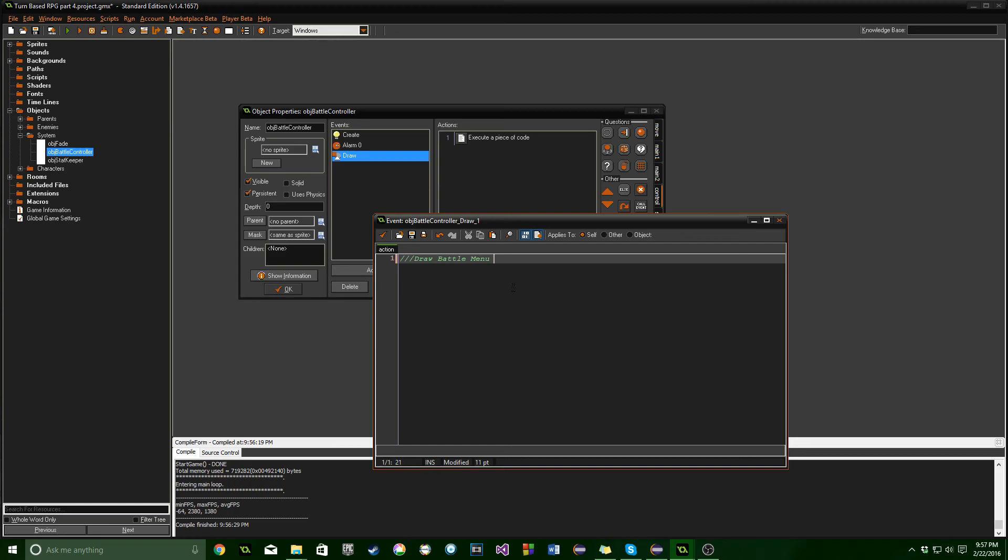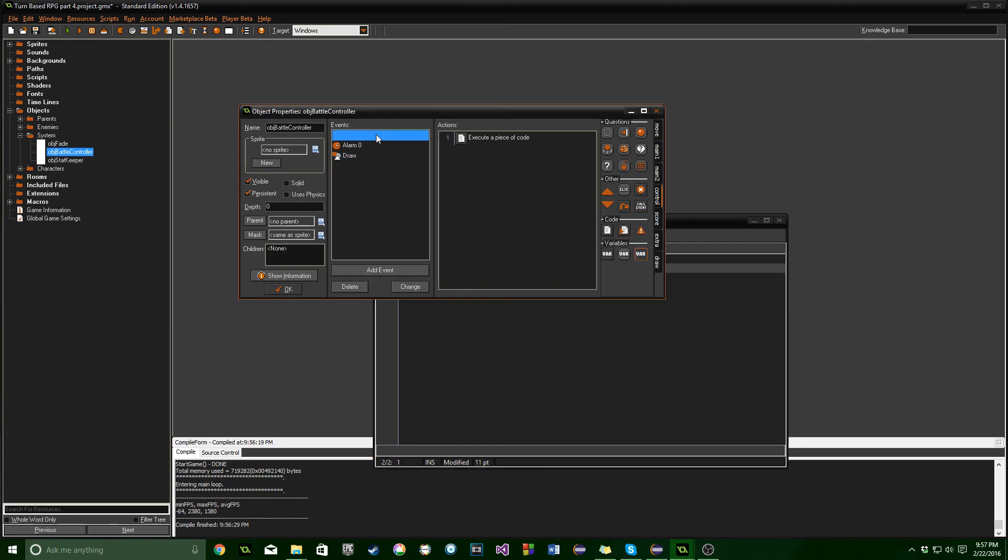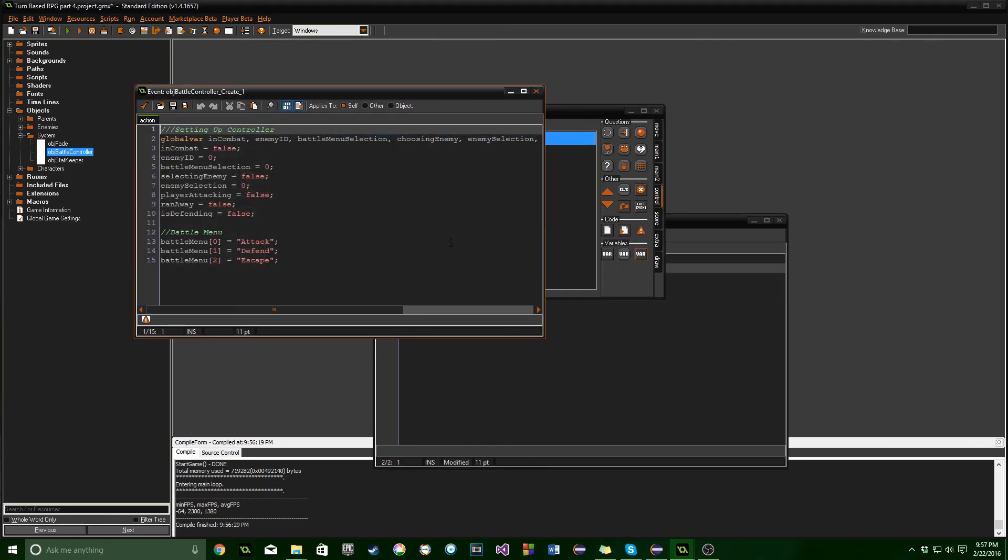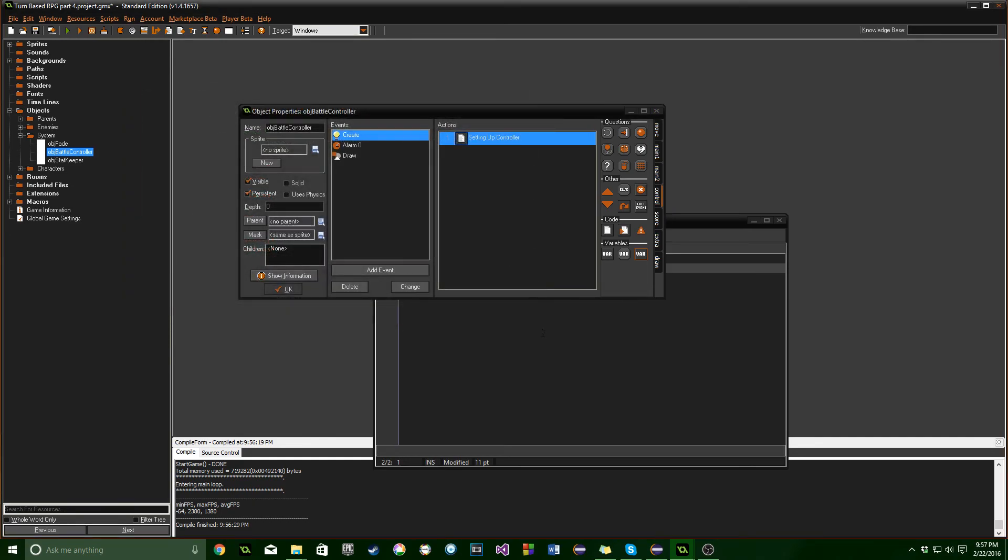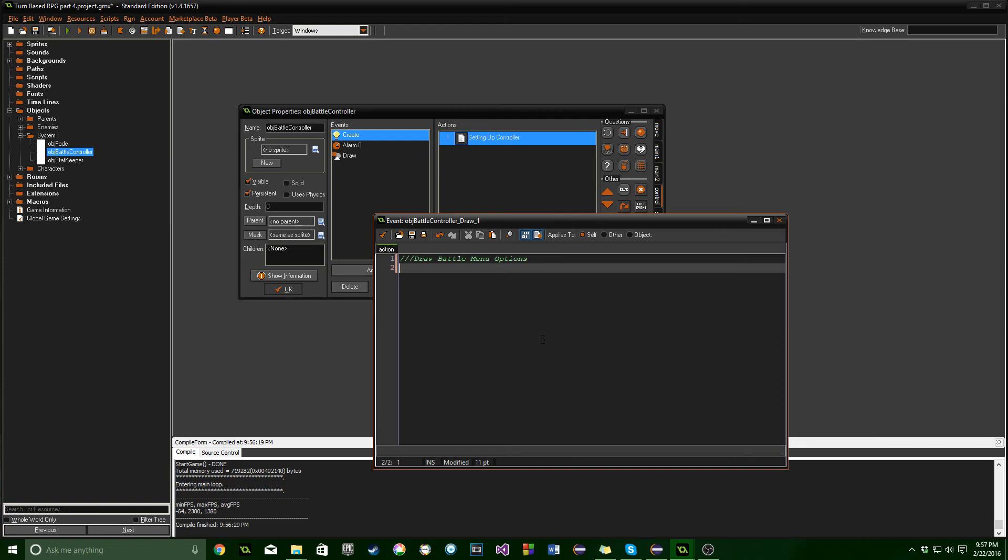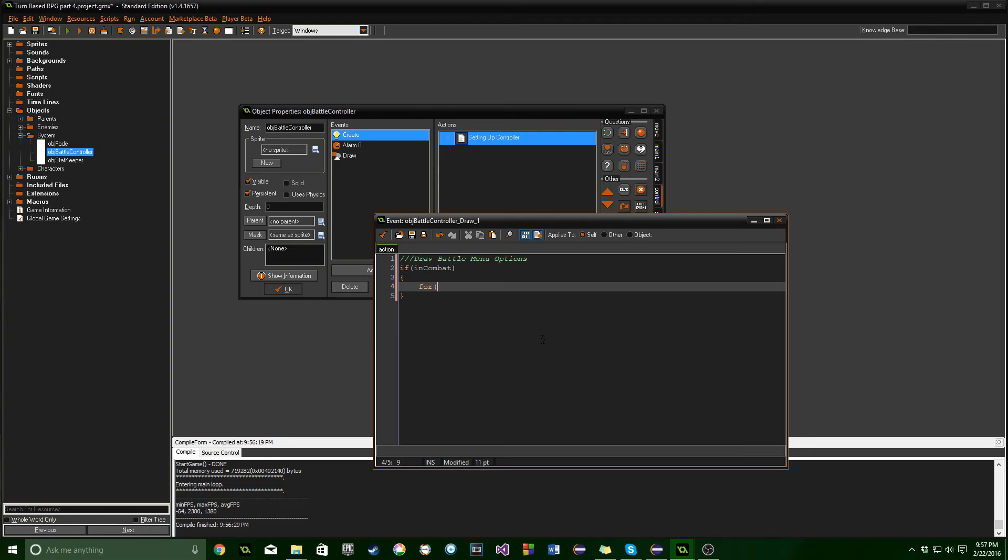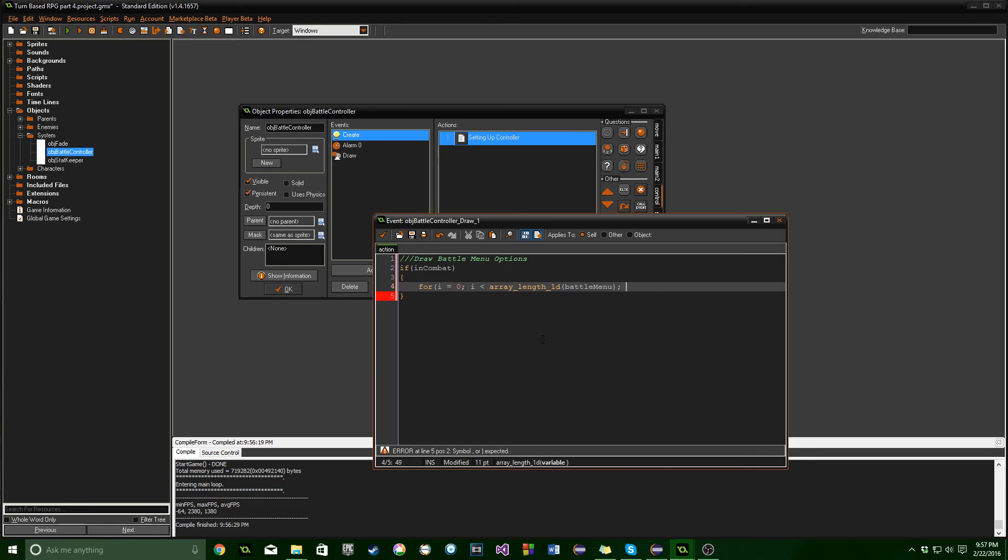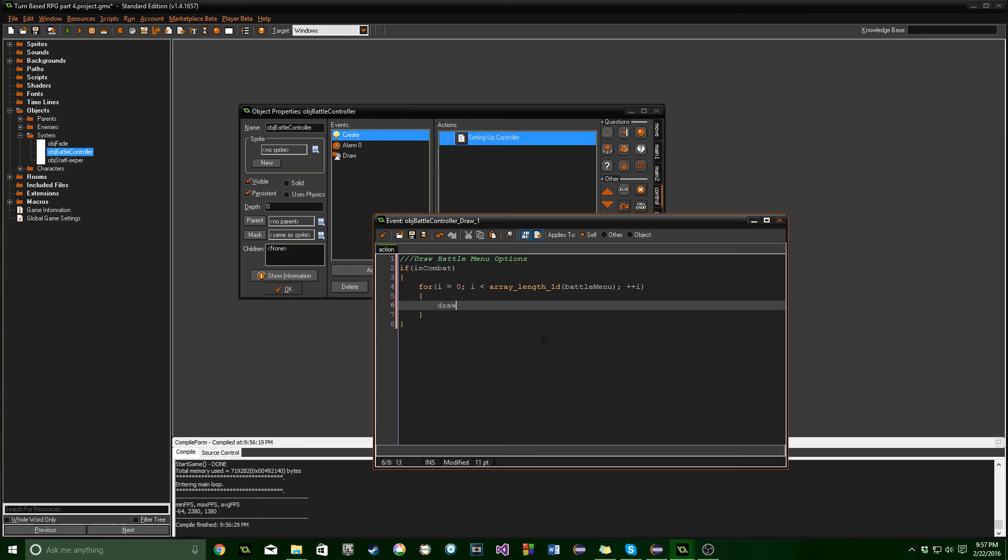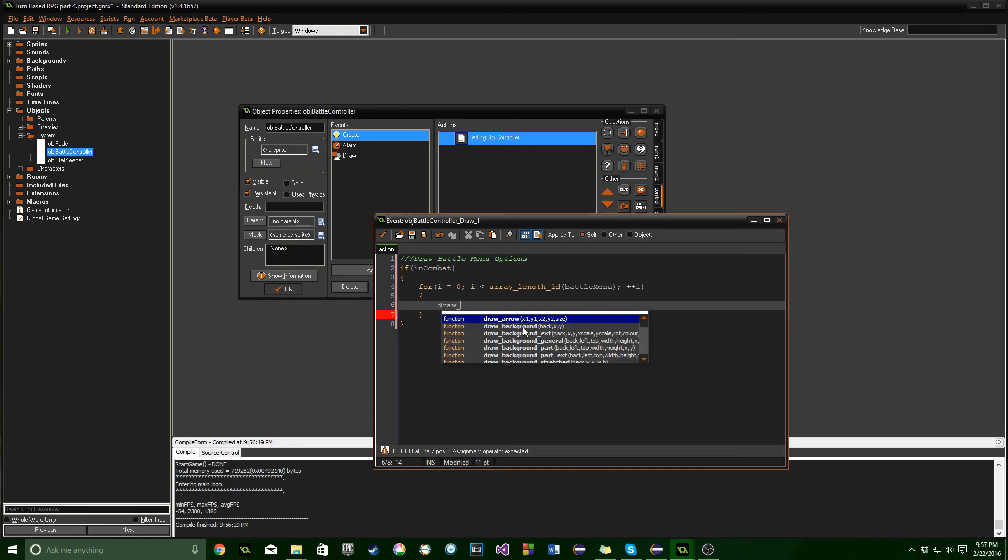You remember we set up the battle menu options in the create event - attack, defend, and escape. If you don't know what a loop is, we're about to go through it. We're specifically using a for loop. This could be really complicated depending on if you've seen it before. Copy along exactly what I'm doing and I'll explain it as we go. For loops are super versatile and absolutely essential for what we're doing.